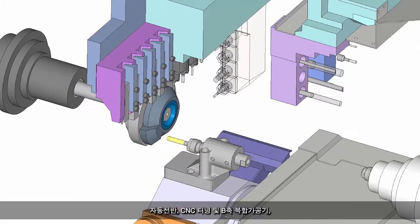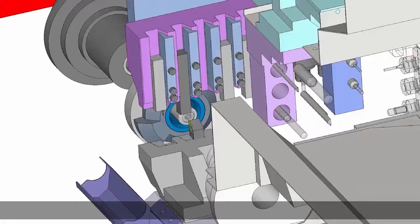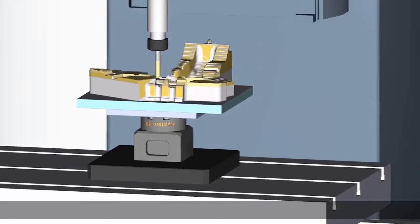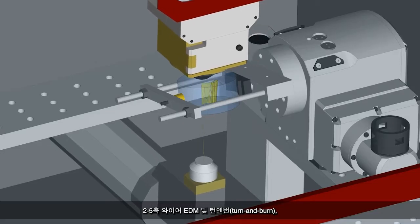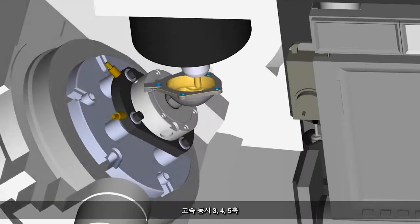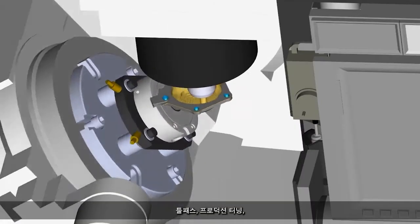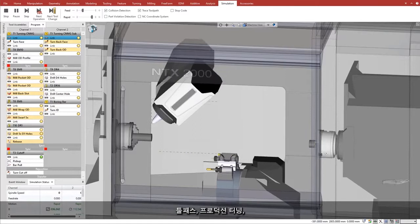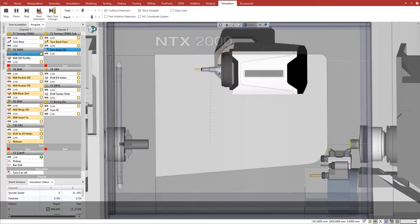Swiss-type CNC turning and B-axis multitasking. 2-5-axis milling. 2-5-axis wire EDM and turn and burn. High-speed simultaneous 3-, 4-, and 5-axis toolpath. Production turning, multi-turret, and multi-spindle solutions.